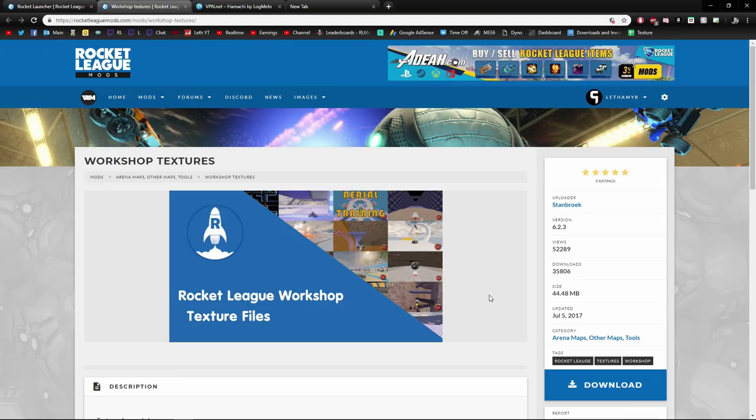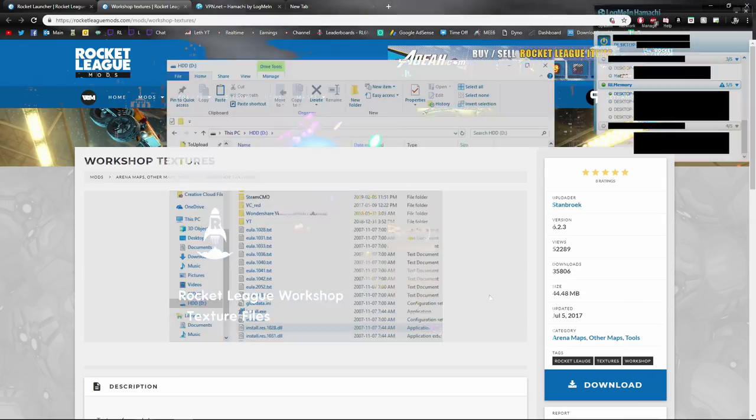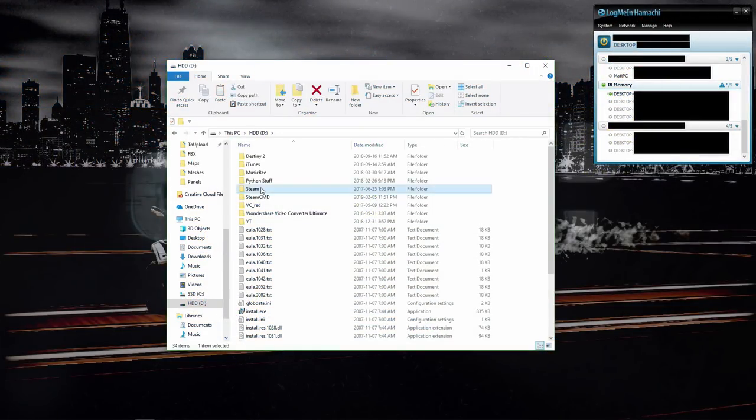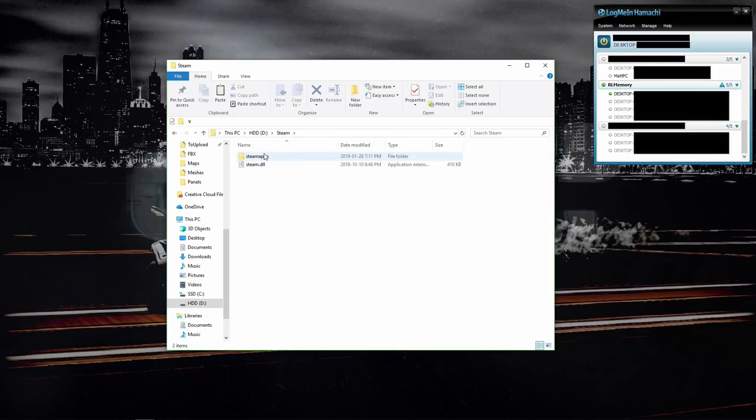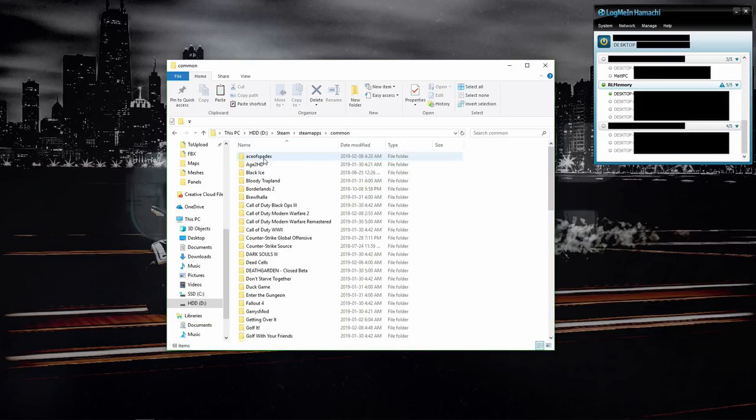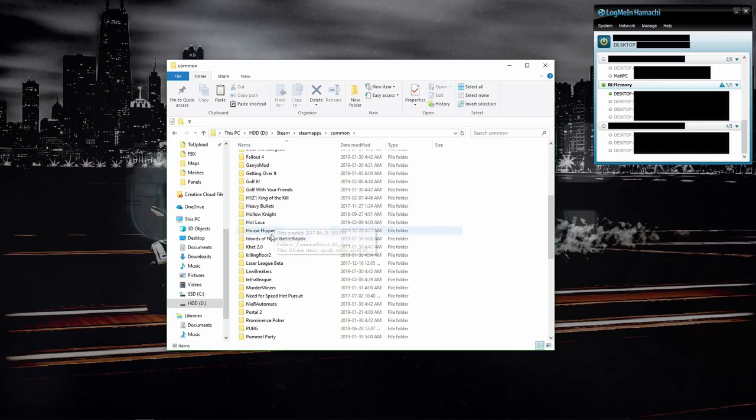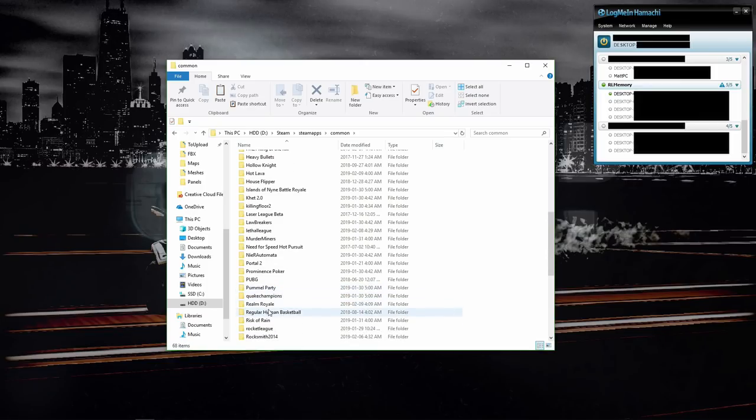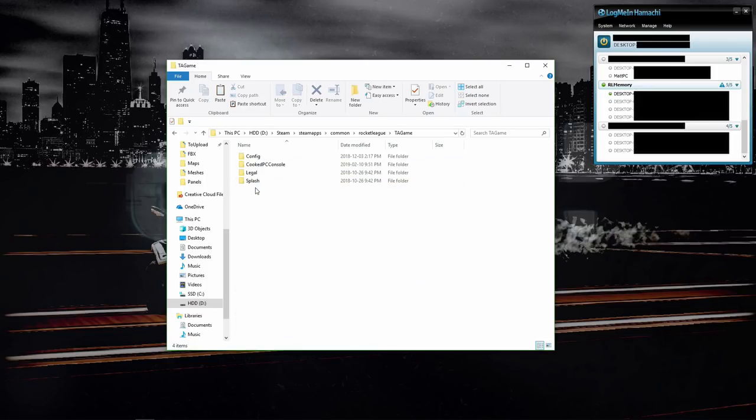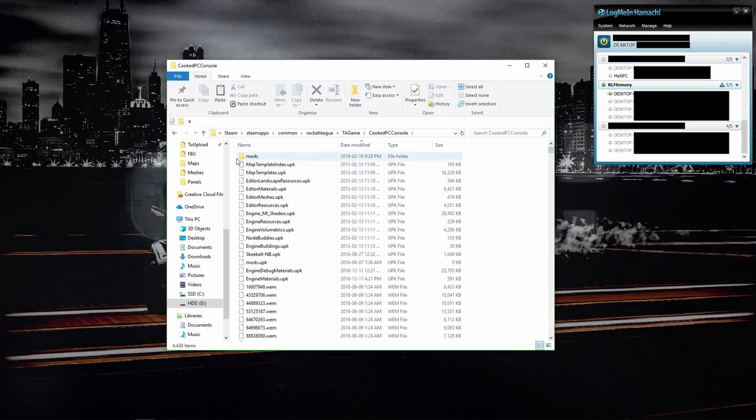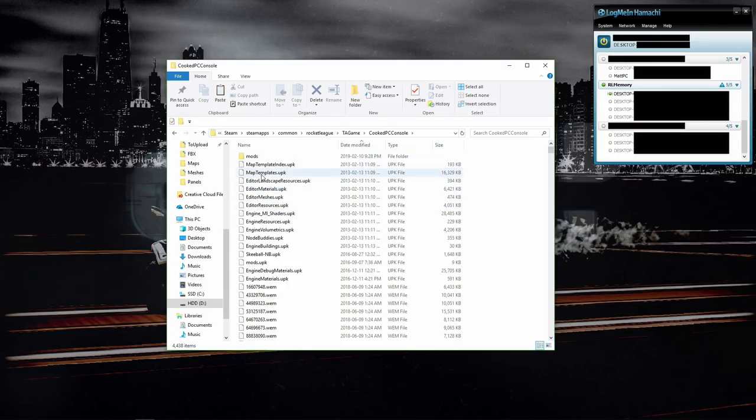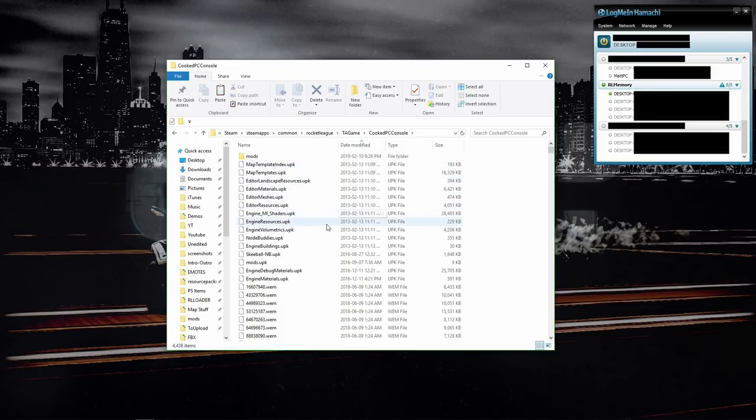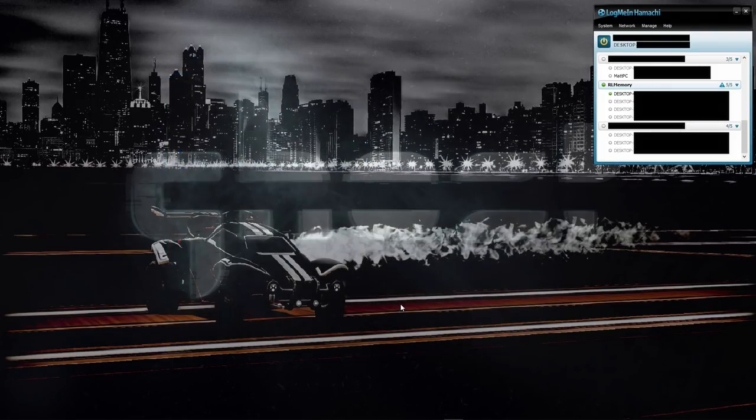Once you've downloaded the textures, you're going to want to go to where you've downloaded Rocket League on your Steam apps. Go to steamapps, common, then down to Rocket League, TA Game, and CookedPCConsole. This mods folder won't be here—that's just for my map creating and testing—but the idea is you drag all of the UPK files and all the stuff that you extract from that zip folder and place them in here.